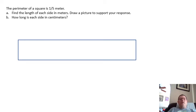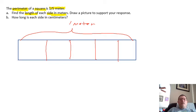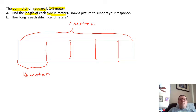So let's start by highlighting information. The perimeter — which is the sum of all sides of a square, meaning all sides are equal — is one-fifth of a meter. Find the length of each side in meters. So we're starting off talking about one-fifth of a meter. I'm going to go ahead and put a whole meter up here — that's one meter, split into fifths: one, two, three, four, and five. Now we know that this part right here is one-fifth of a meter. Since the square has four sides, that one-fifth of the meter is divided into fourths.